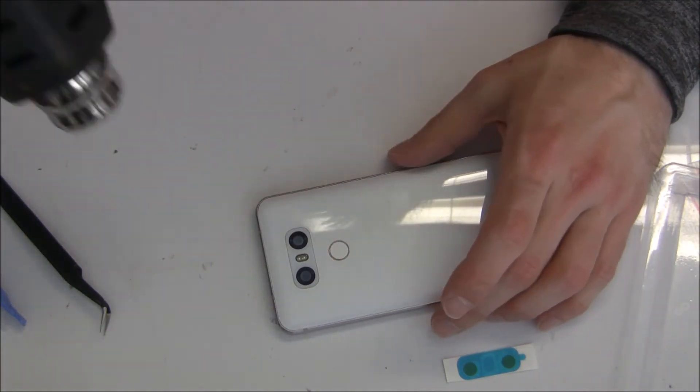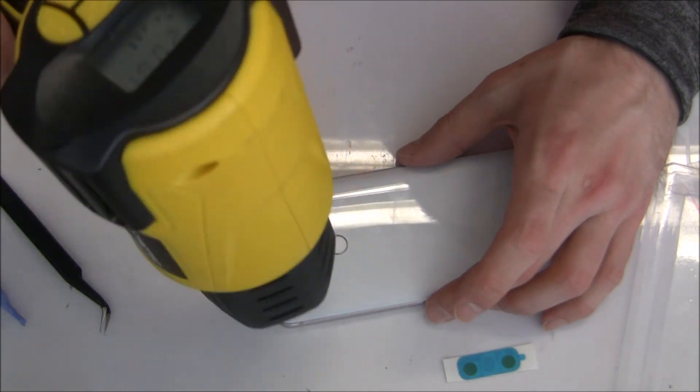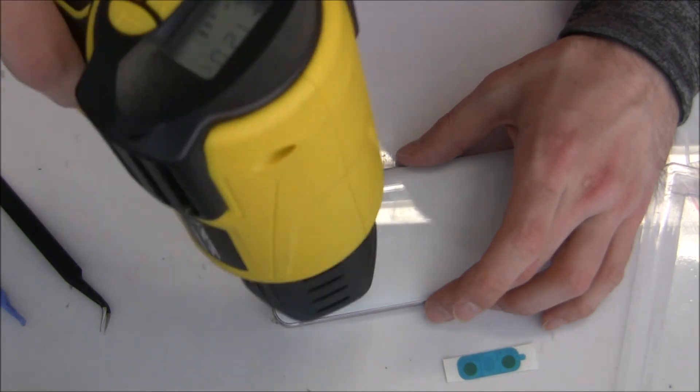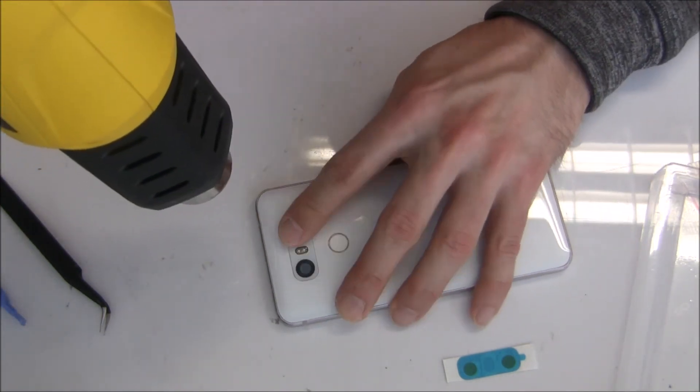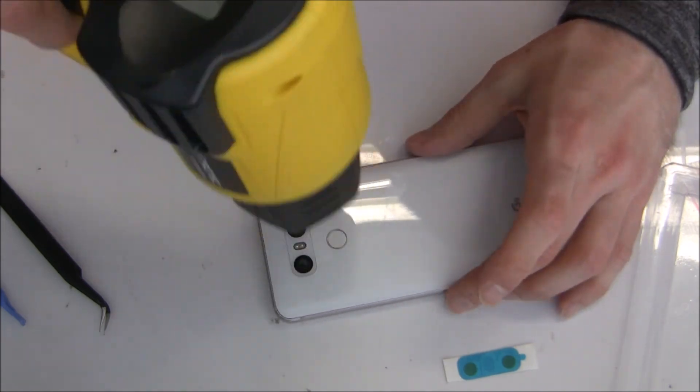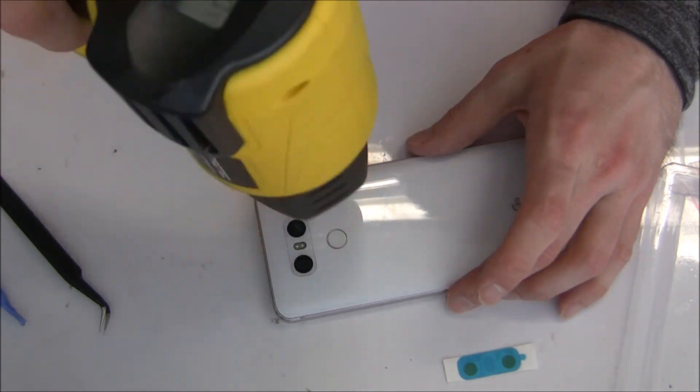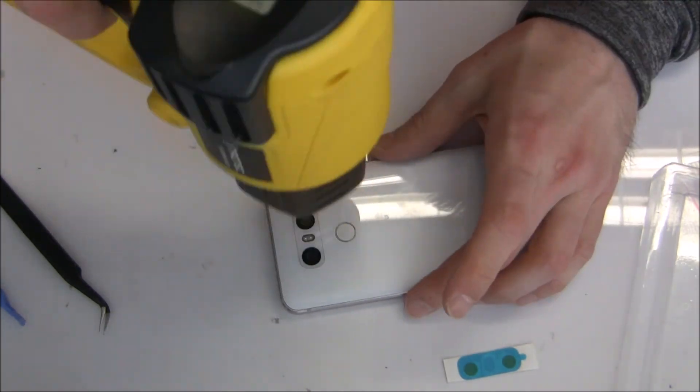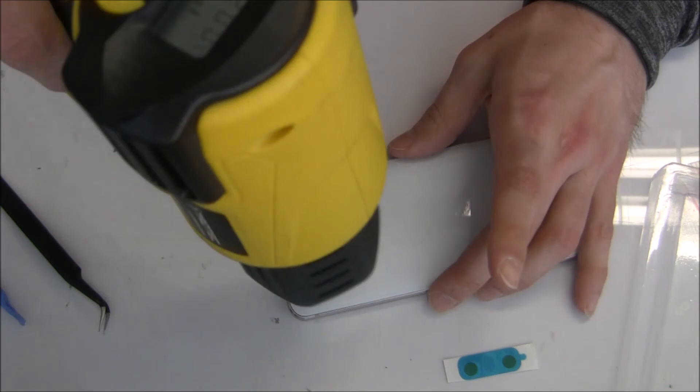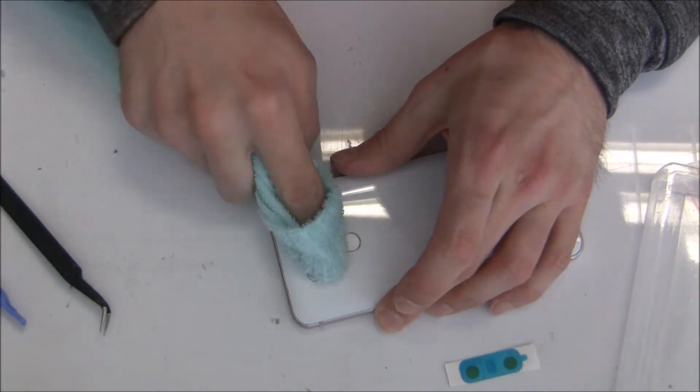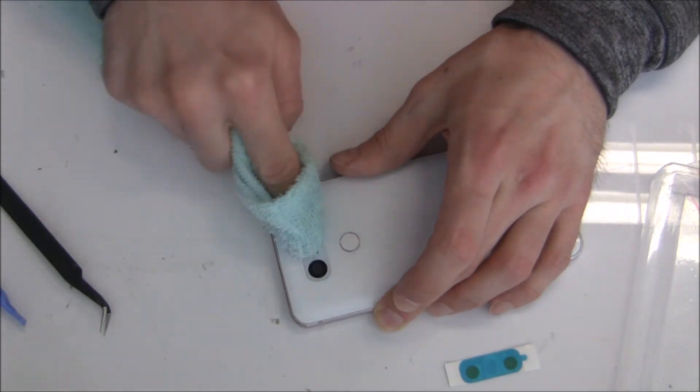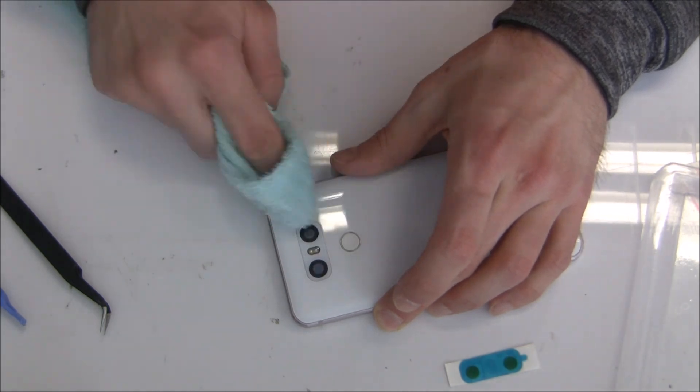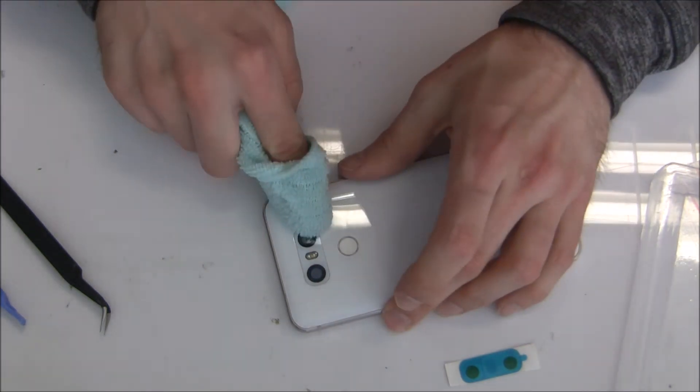And then after we are using a little bit of the heat gun because we want to make the old adhesive soft again for better holding and for better alignment.